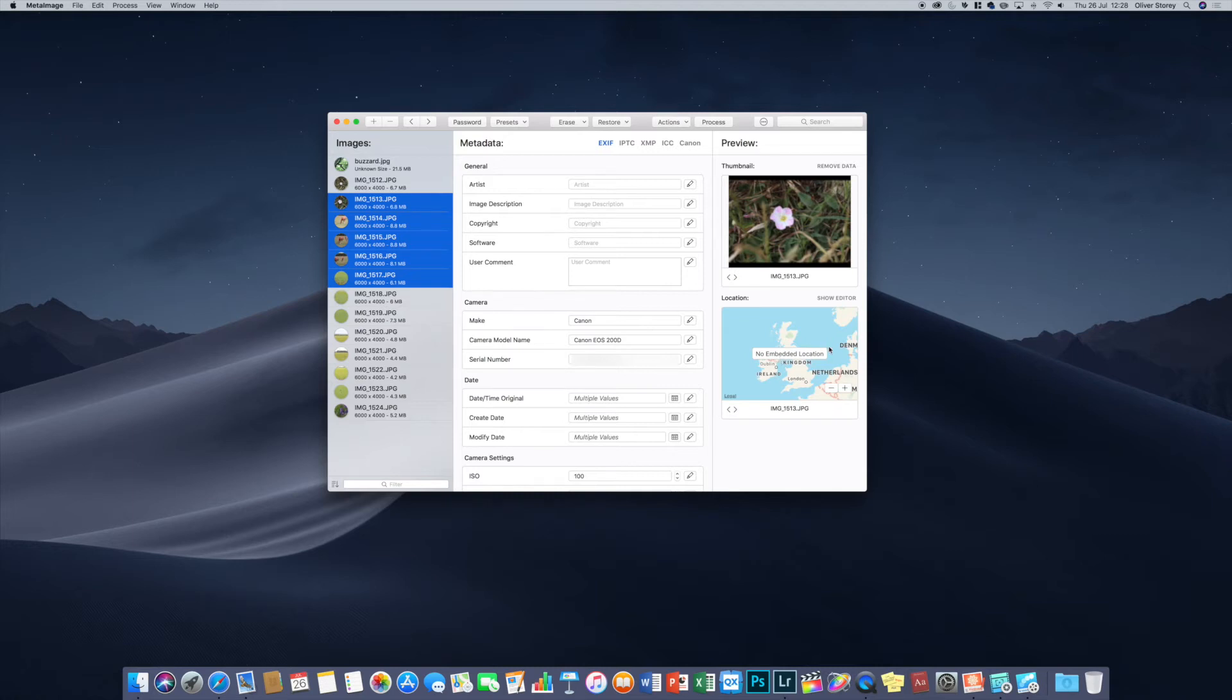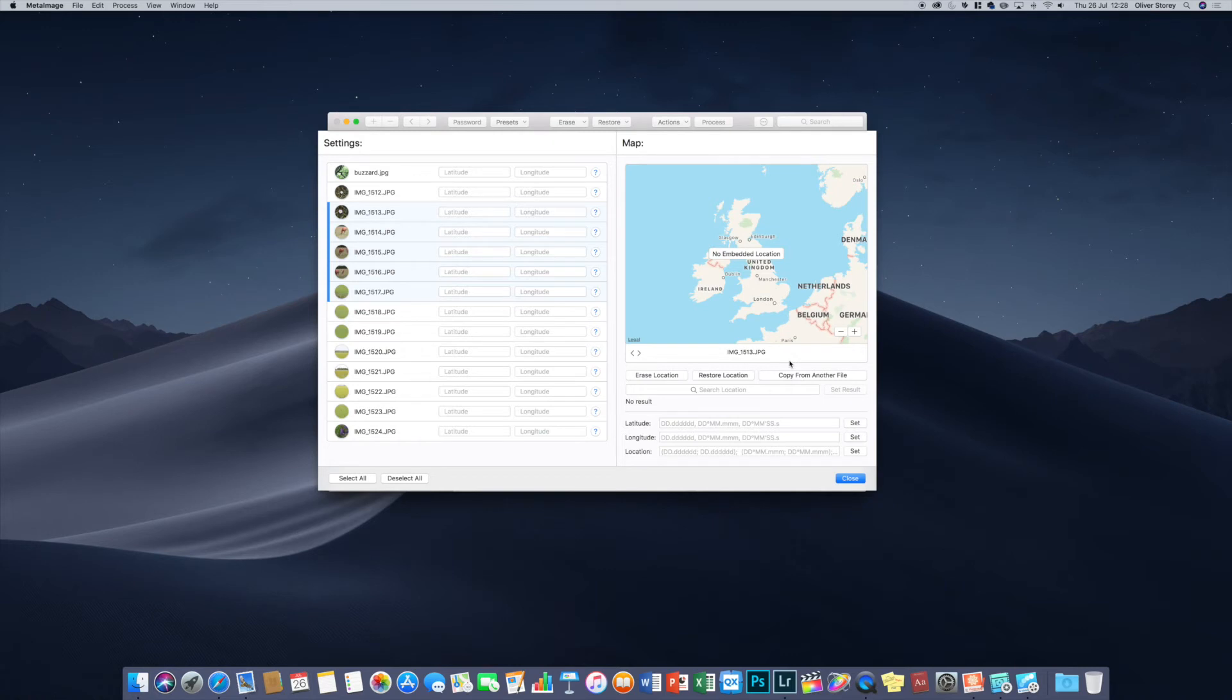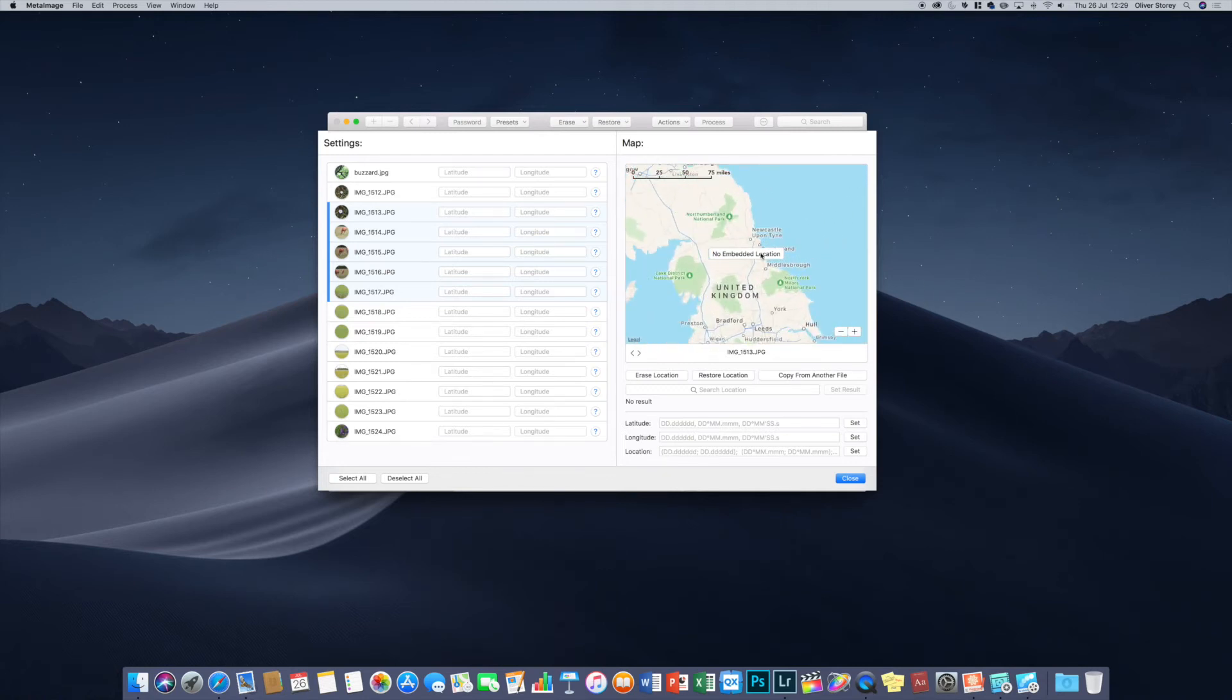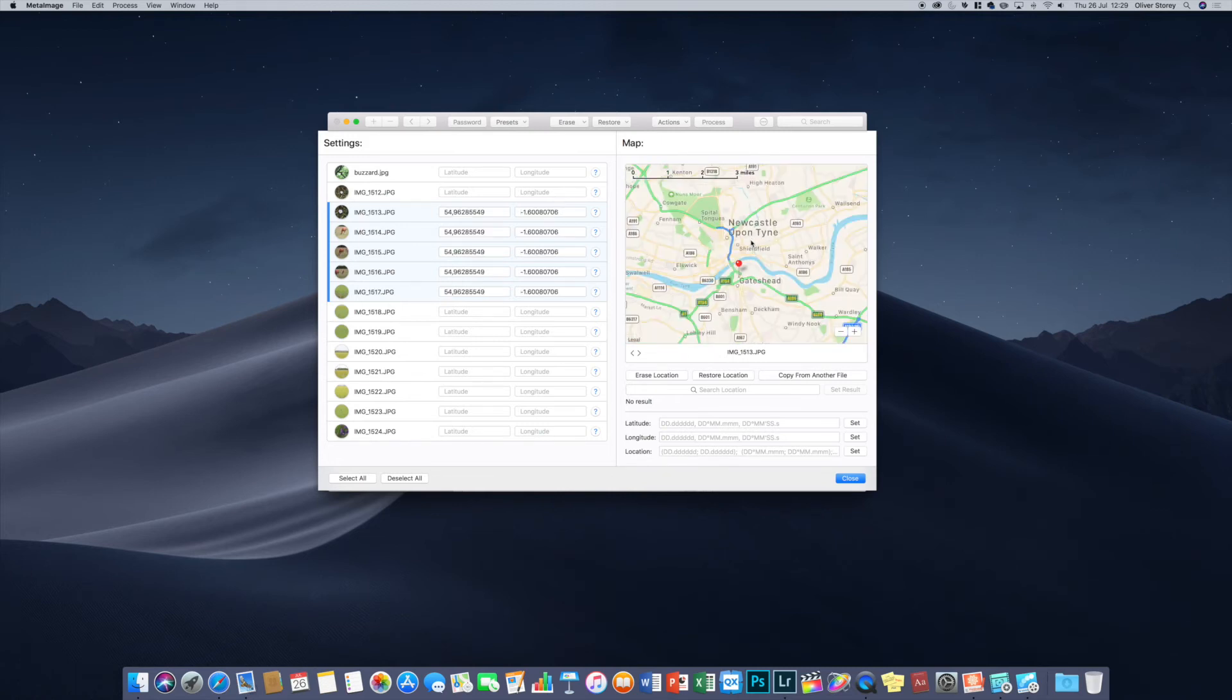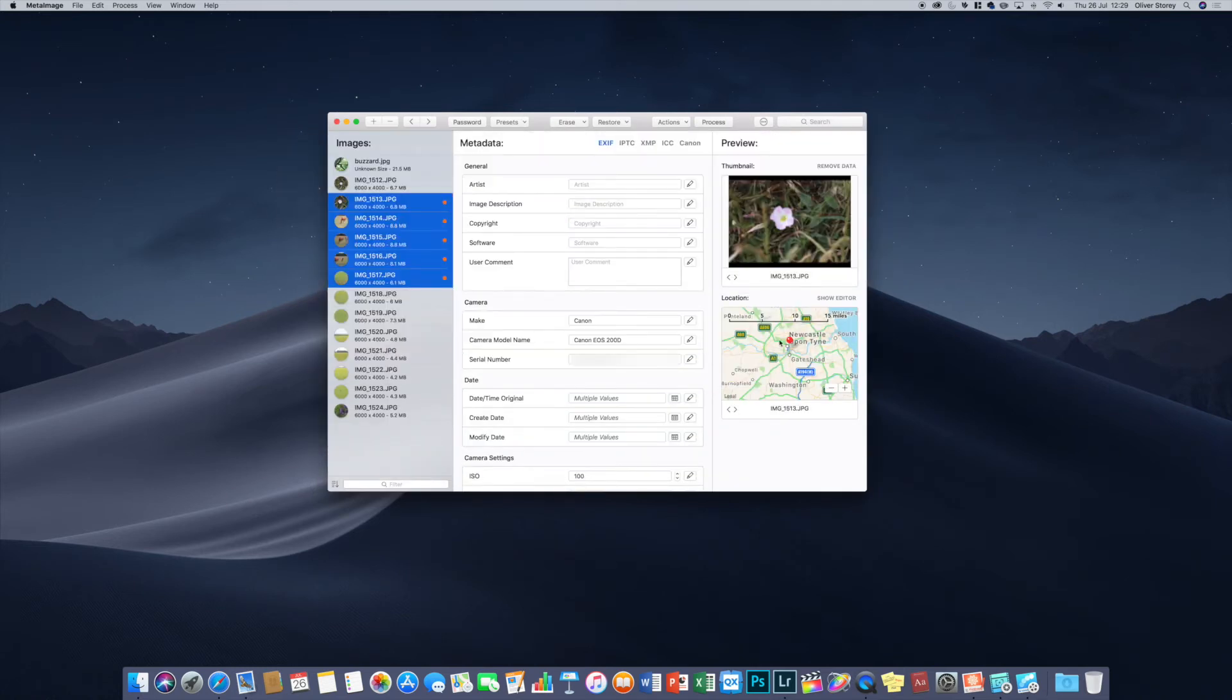But basically you can also add location. It says no embedded location here and you can just click on show editor and this location editor comes up. All the pictures show here on the left hand side that you've imported. You have a map here so you've got various options. You can either search a location or copy it from a file. You can manually enter the coordinates or you can browse to it on the map. This is just using an Apple map. Say I want to say this was taken in Newcastle so I just click on the map and it just puts a pin in there and the images that I've got selected all have that location applied to them.